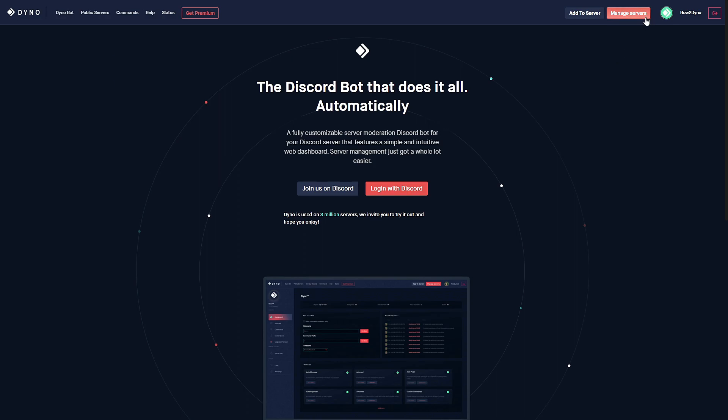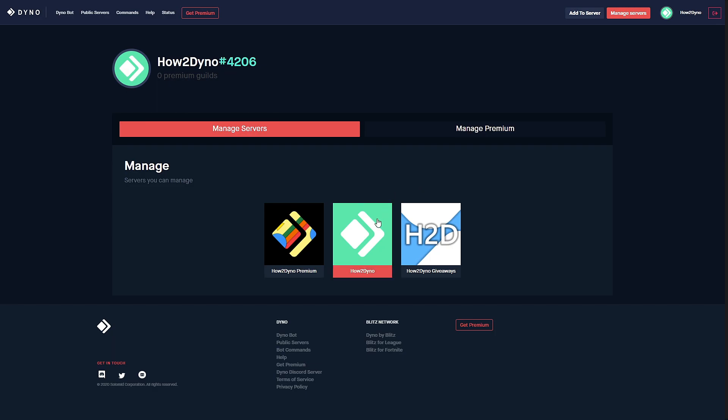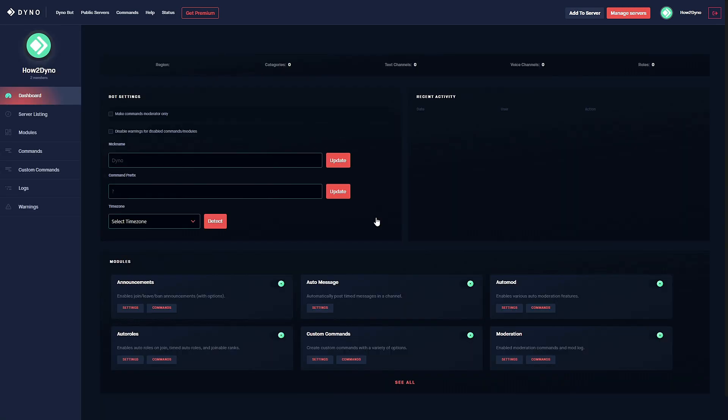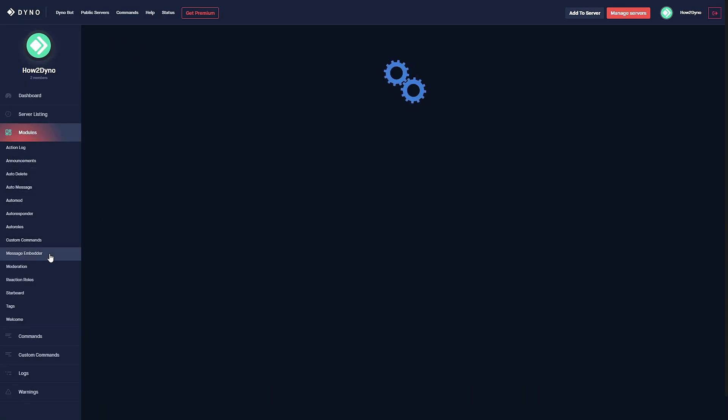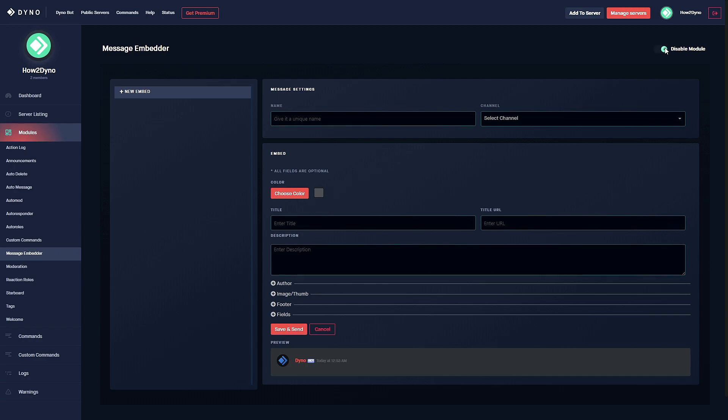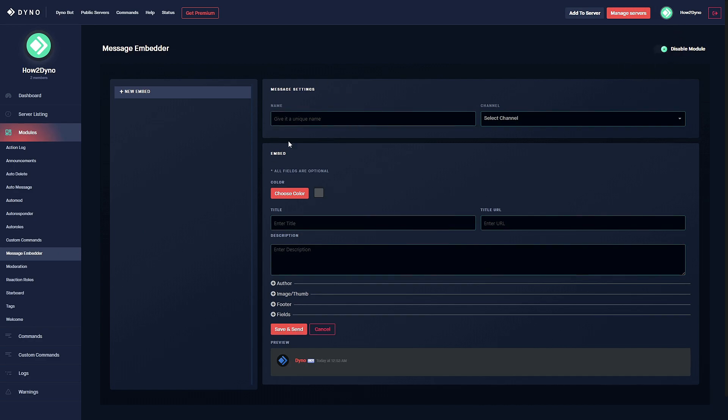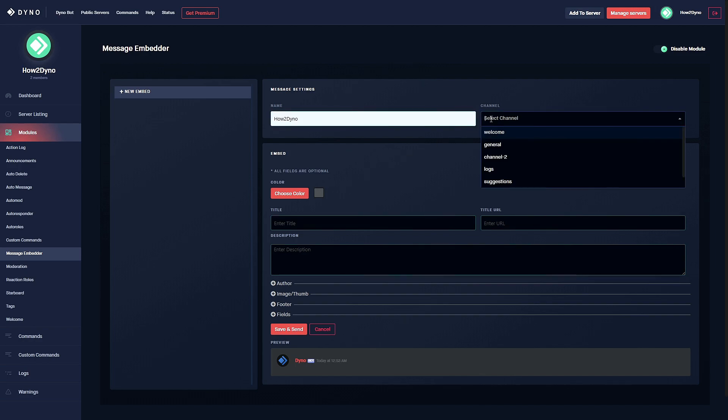Select the server you'd like to manage, head over to modules, find message embedder, and make sure the module is enabled. To begin we must give our embedded message a unique name. We'll name this 'how to dyno' and then select the channel we'd like dyno to send the embedded message to.